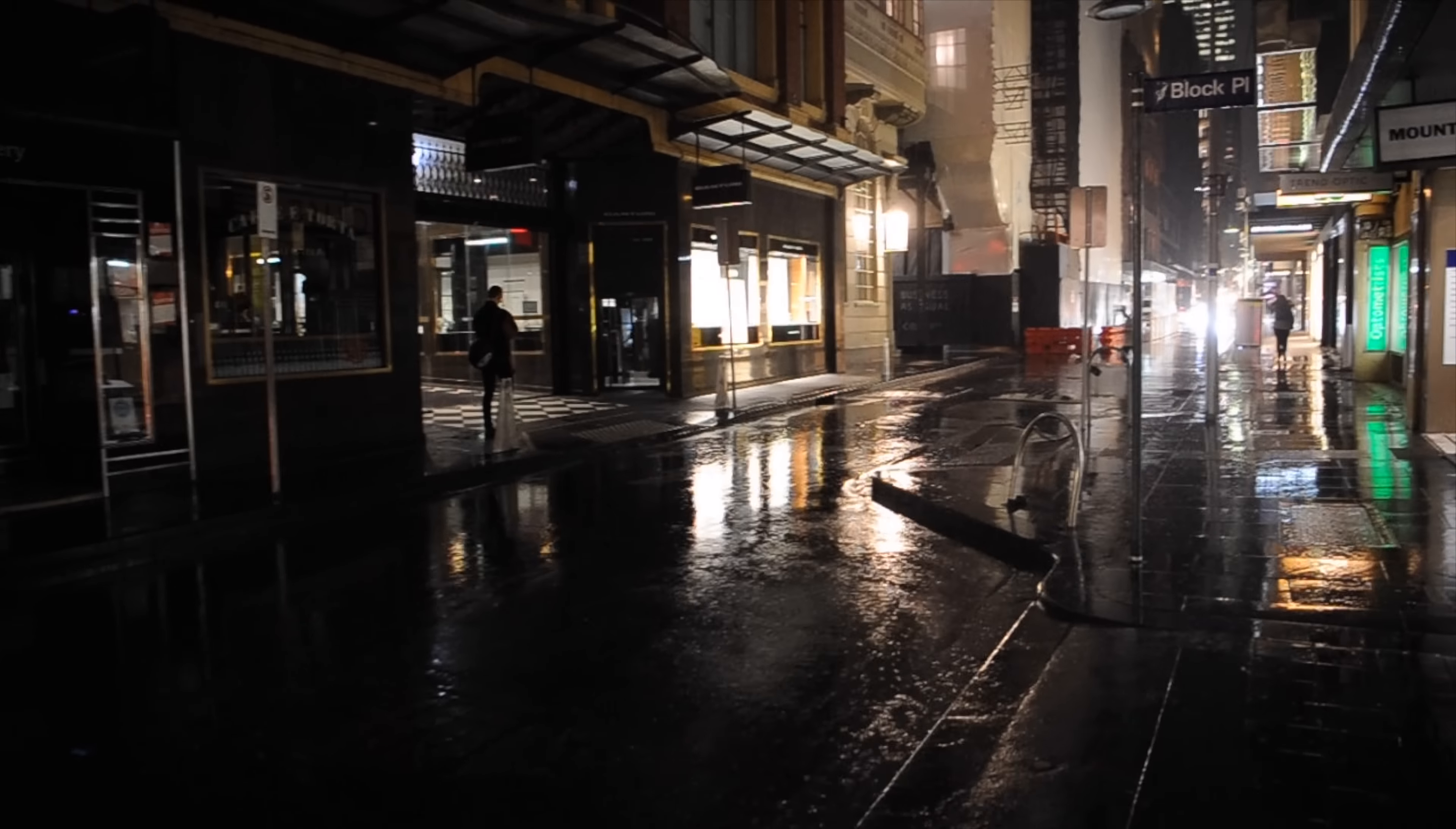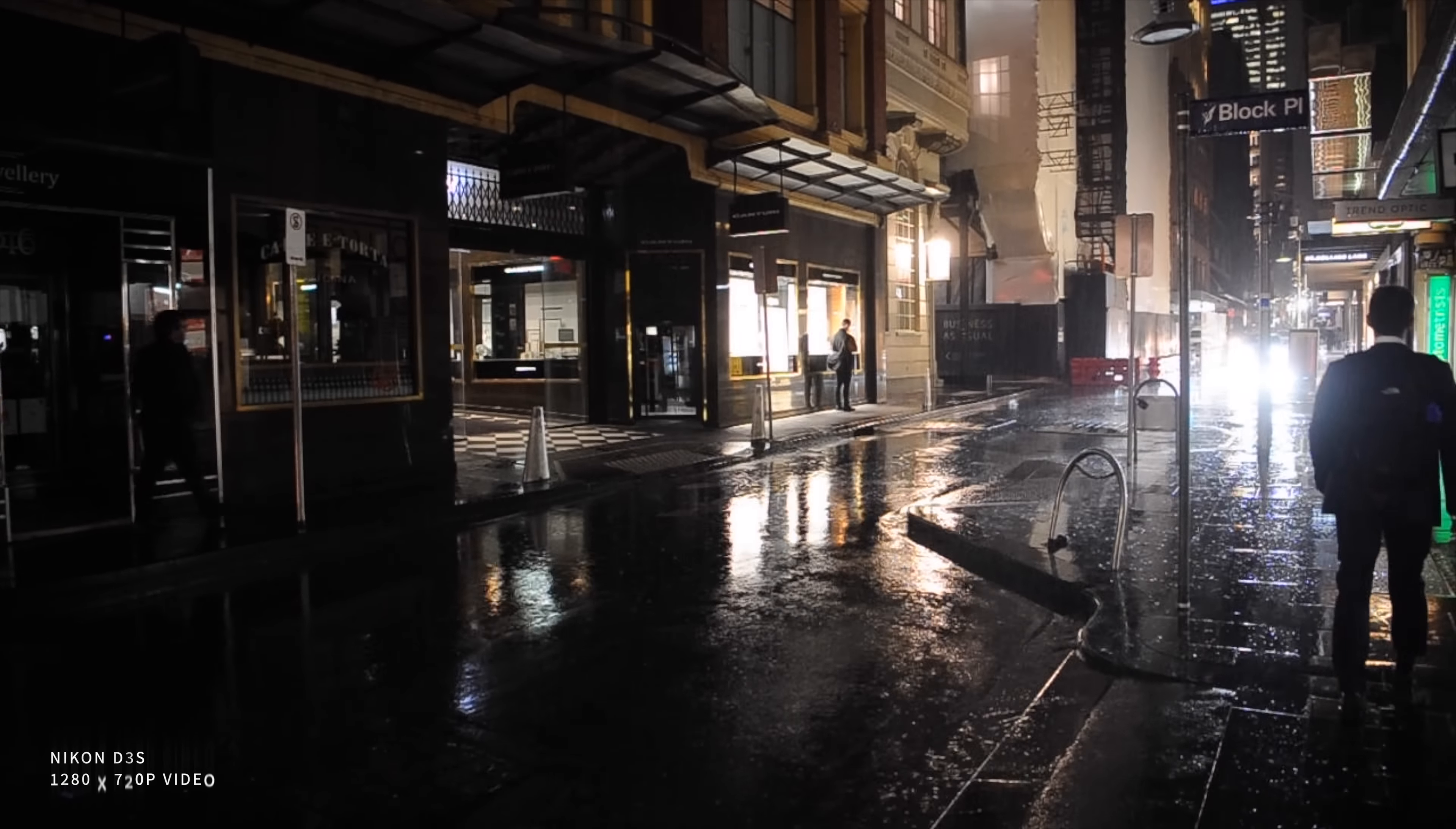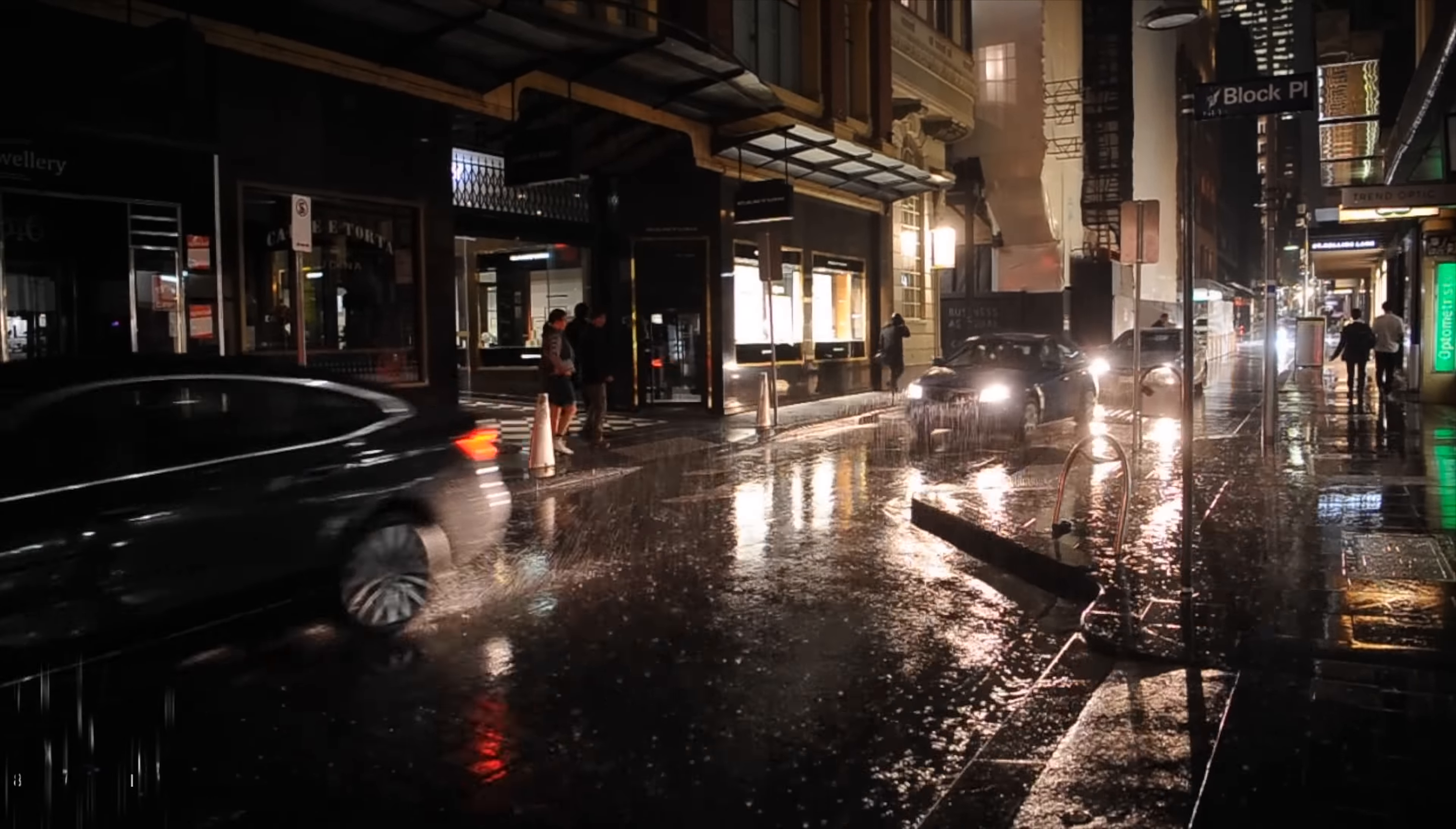There we are. It looks really different, it's getting at 720p, very different to 8K. It's amazing what 15 years does. Still very, very cinematic though. Look at these amazing, rainy shots. This is handheld.